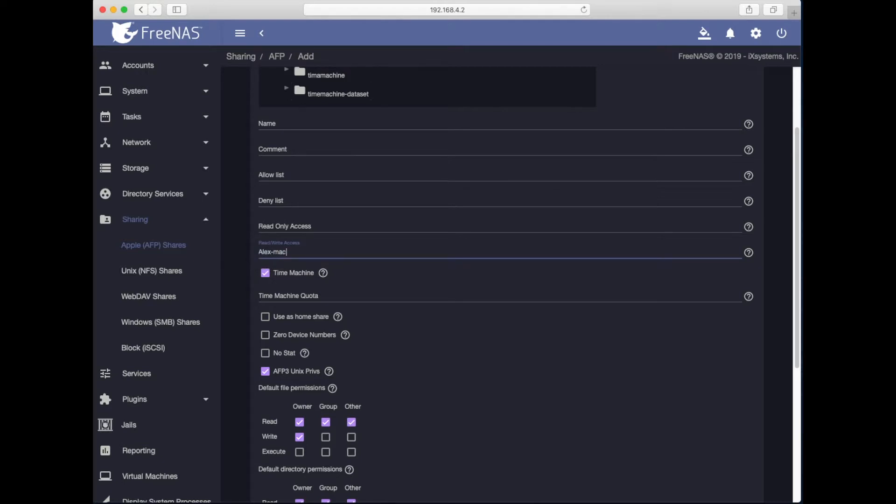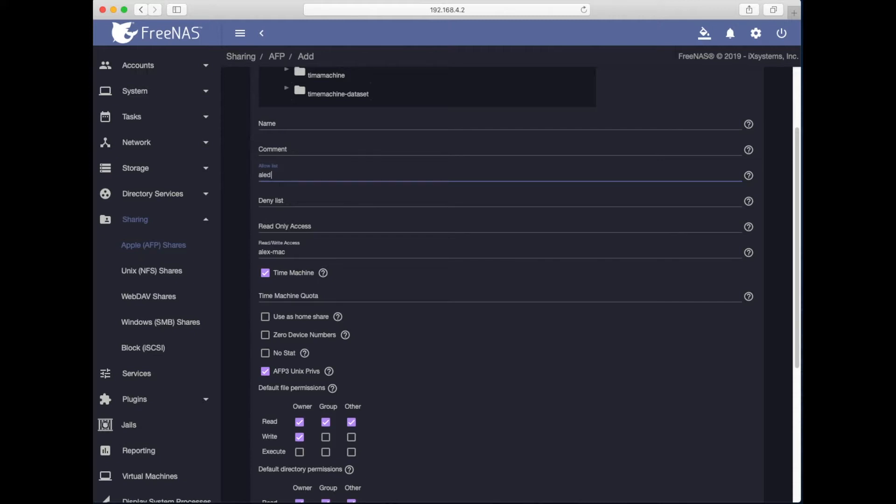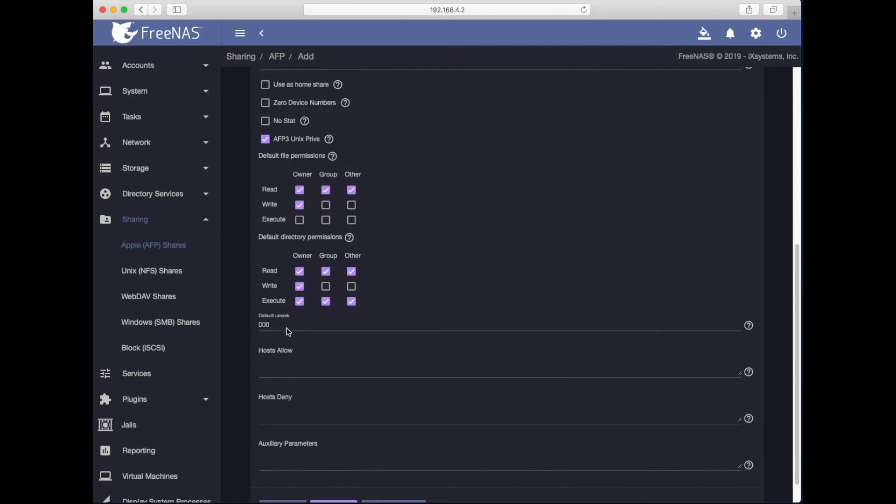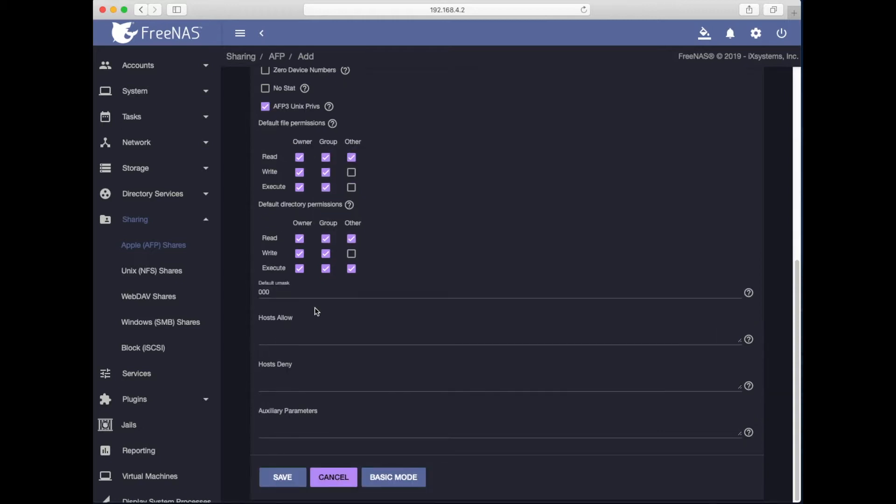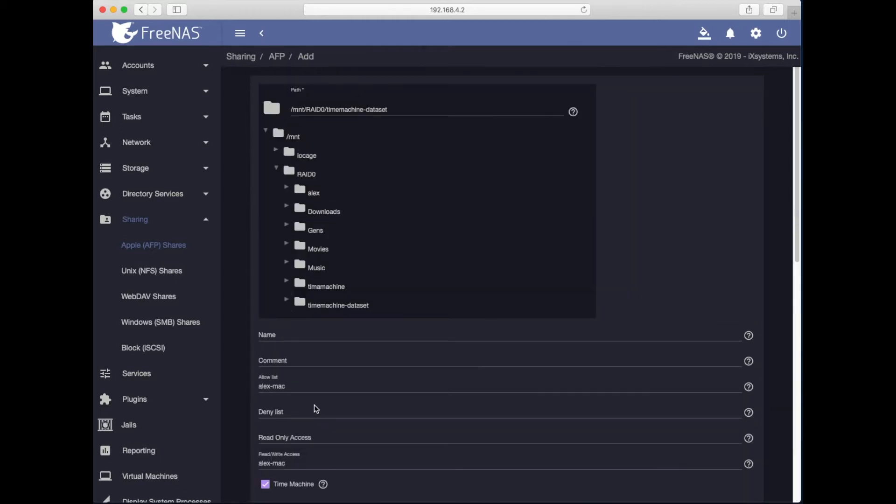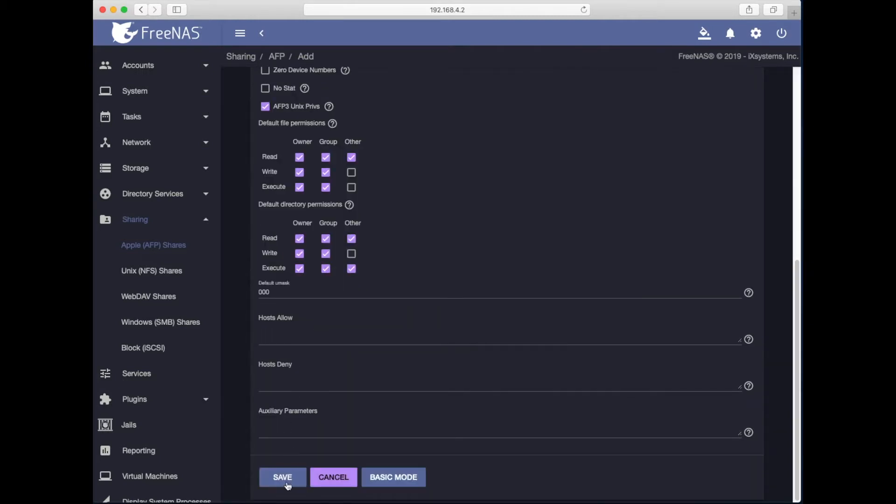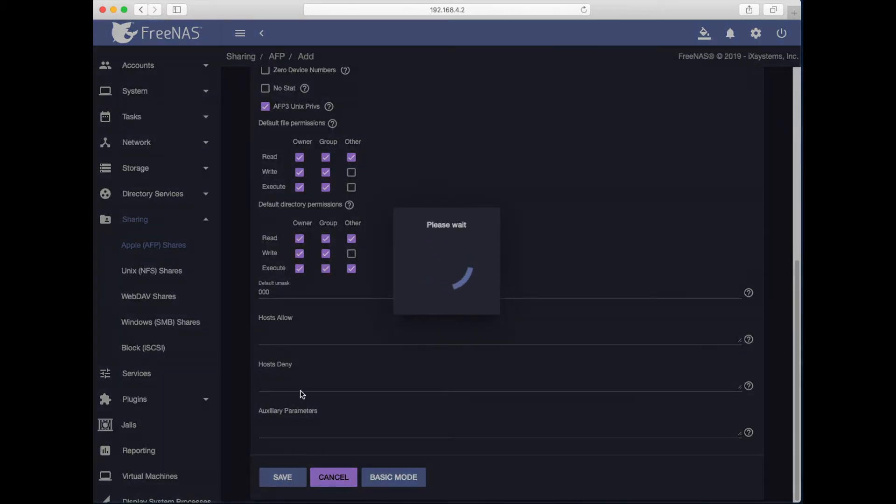And because it can be case sensitive, I recommend making it all lowercase if you have to do something like I just did. Allow list, I will do alex-mac, same, lowercase. I will leave everything by default except for the permissions. Write and execute, sure. Looks good. I'll save it.